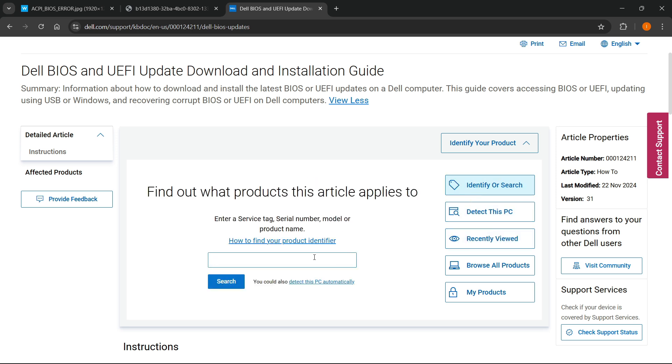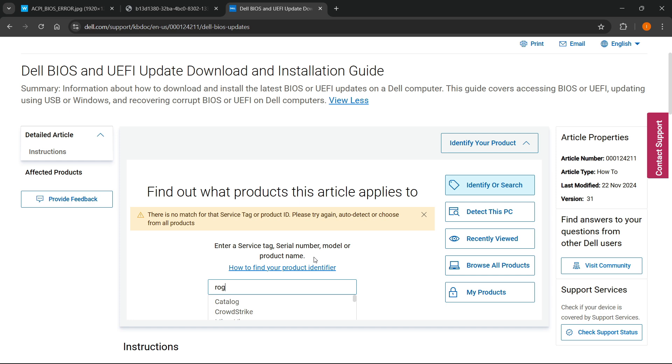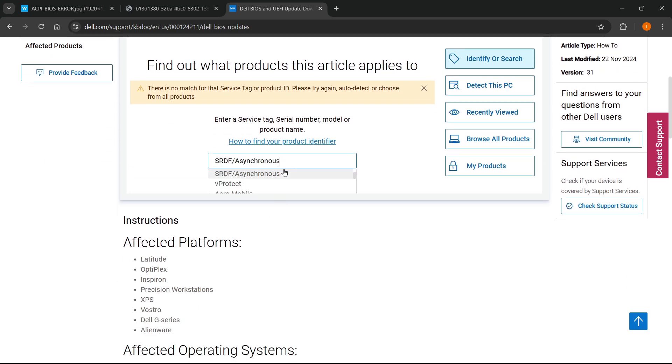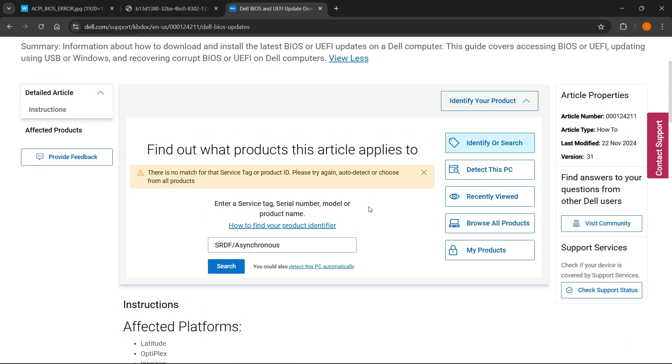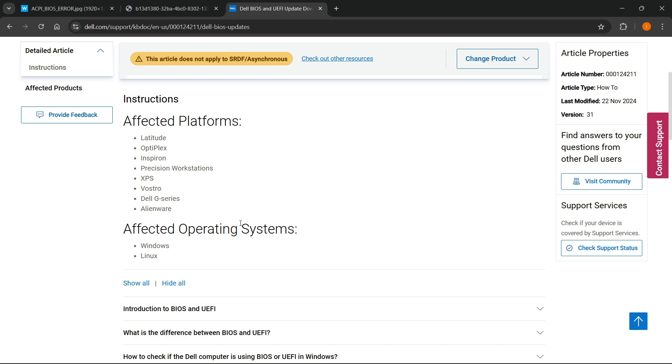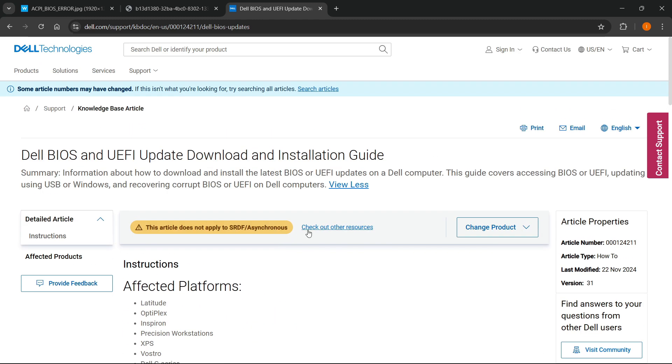Let's say you want to type in ROG. It doesn't want to find it in this case, but of course you have to put in the name of your specific computer and then it will find it for you.